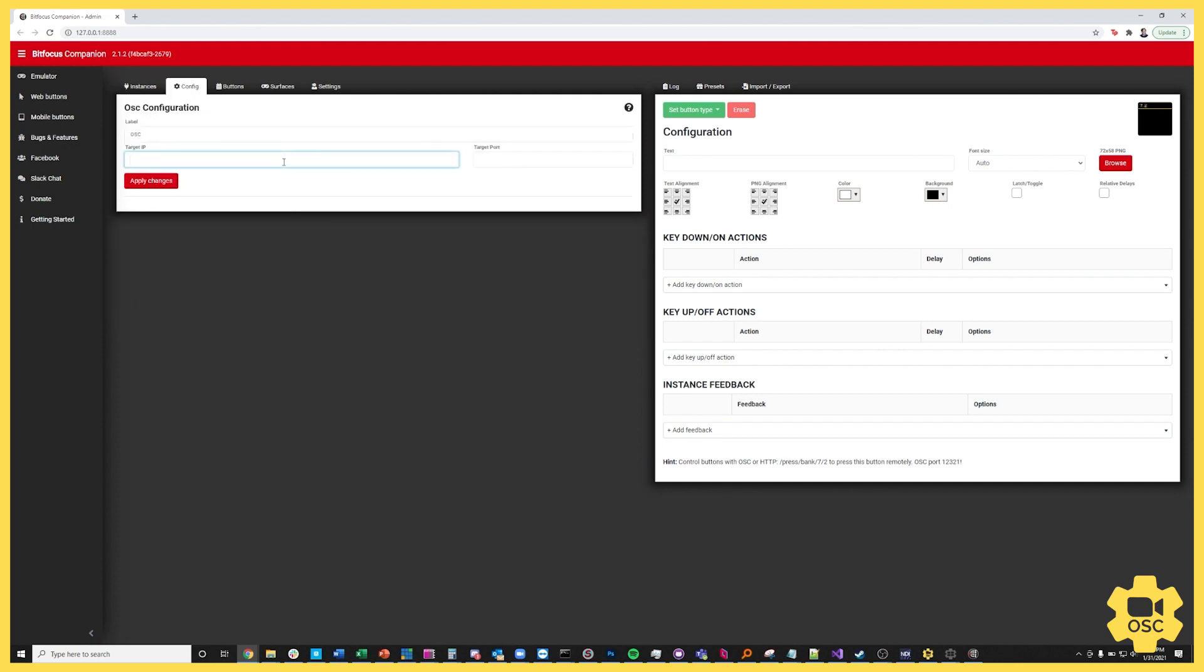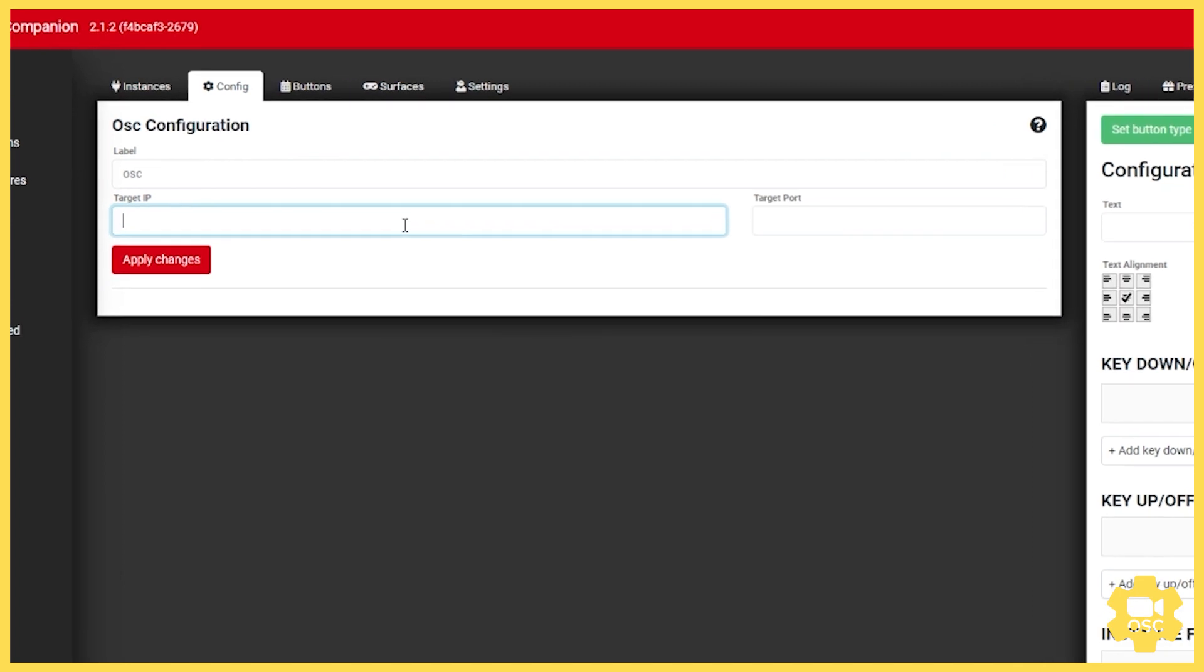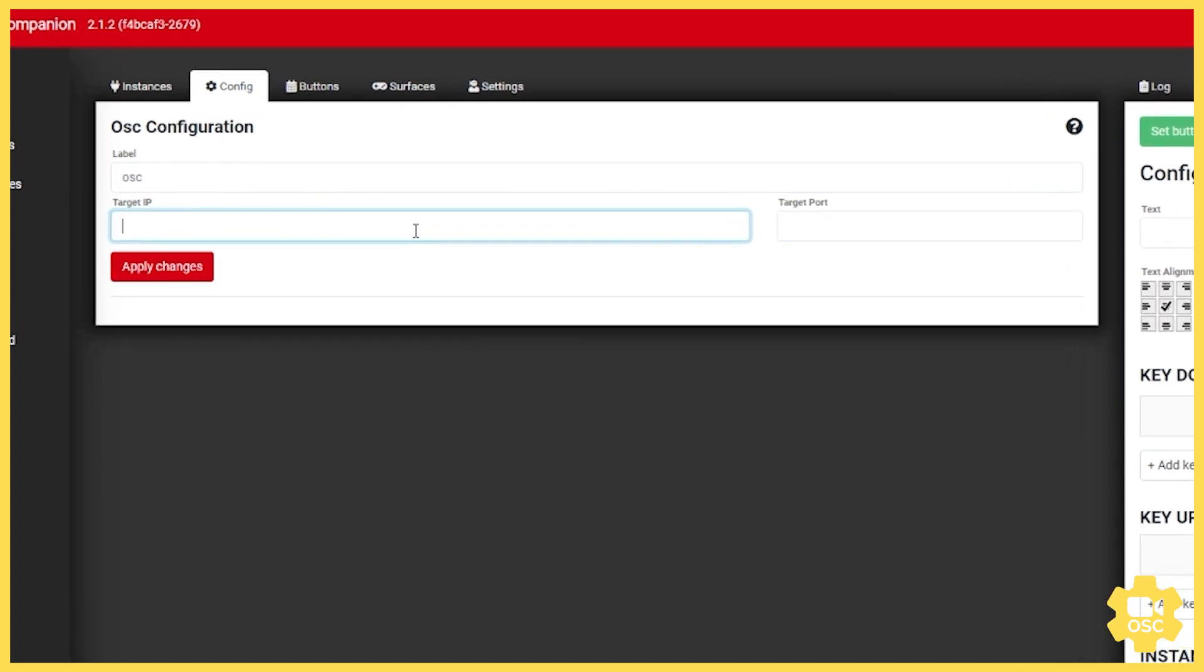Now right here off the bat it has a target IP and target port field. So the target IP address because I'm running BitFocus Companion and Zoom OSC on the same machine is going to be 127.0.0.1 and the target port.